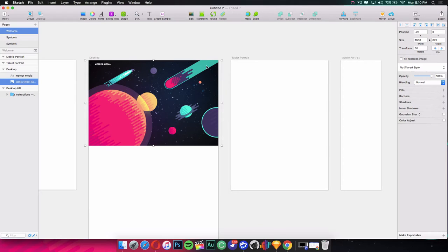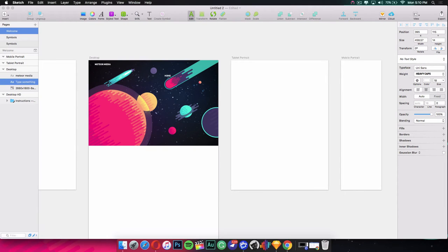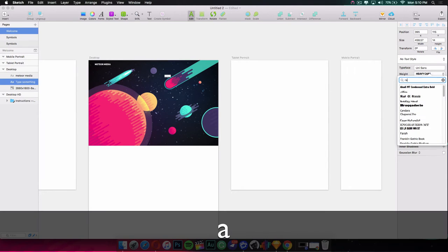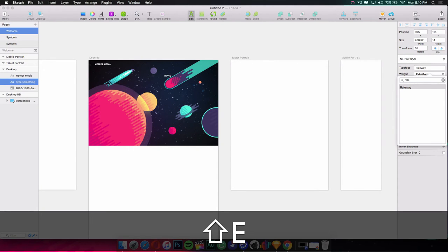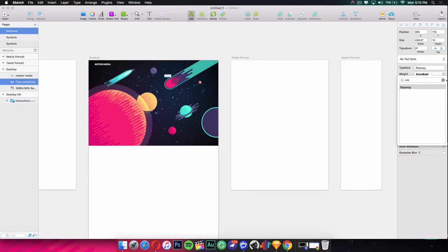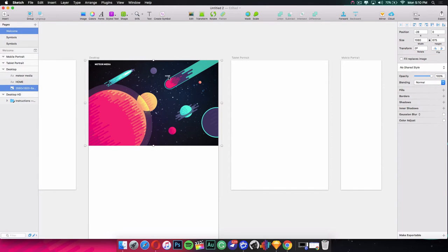Now I'm going to add text for the navigation tabs. The first one is 'Home.' Since Unisans doesn't have a really thin weight, I'm going to change the font to Raleway, which is another great font for website design. I'll make it all caps, decrease the font size to 14, and it's looking really nice.